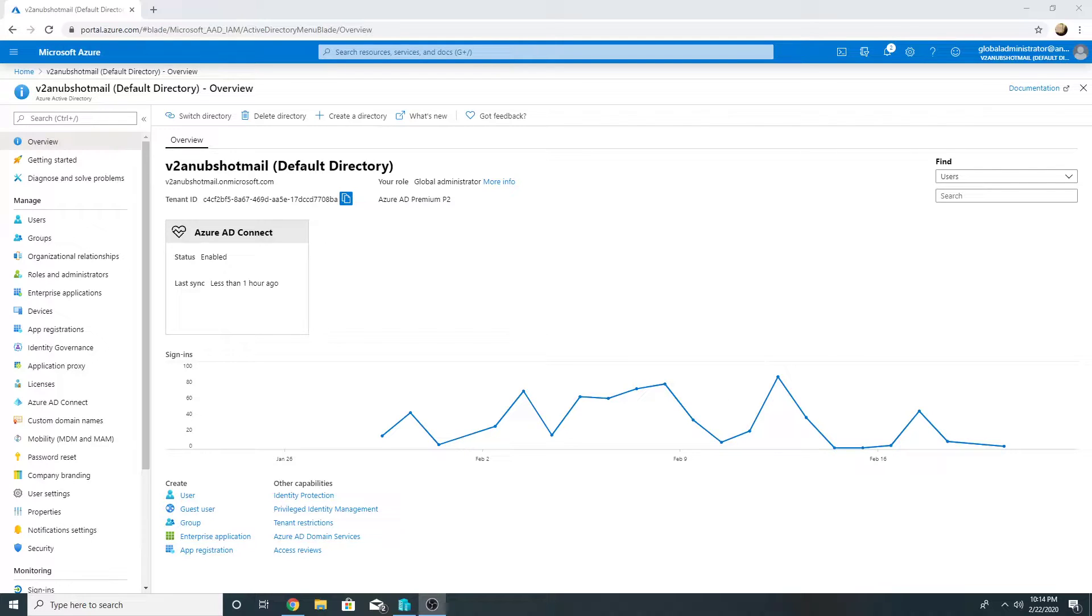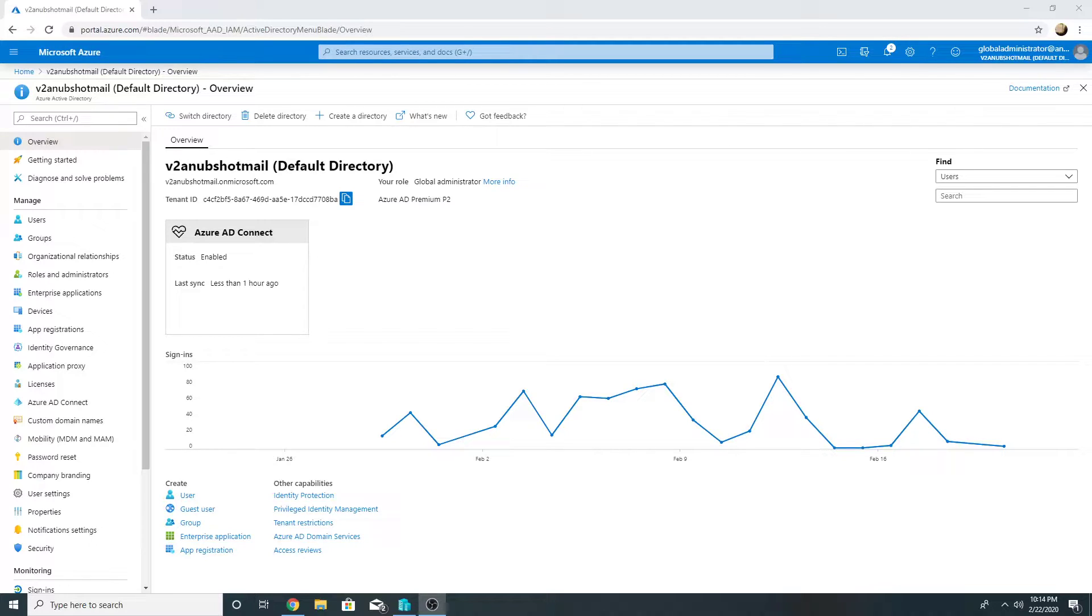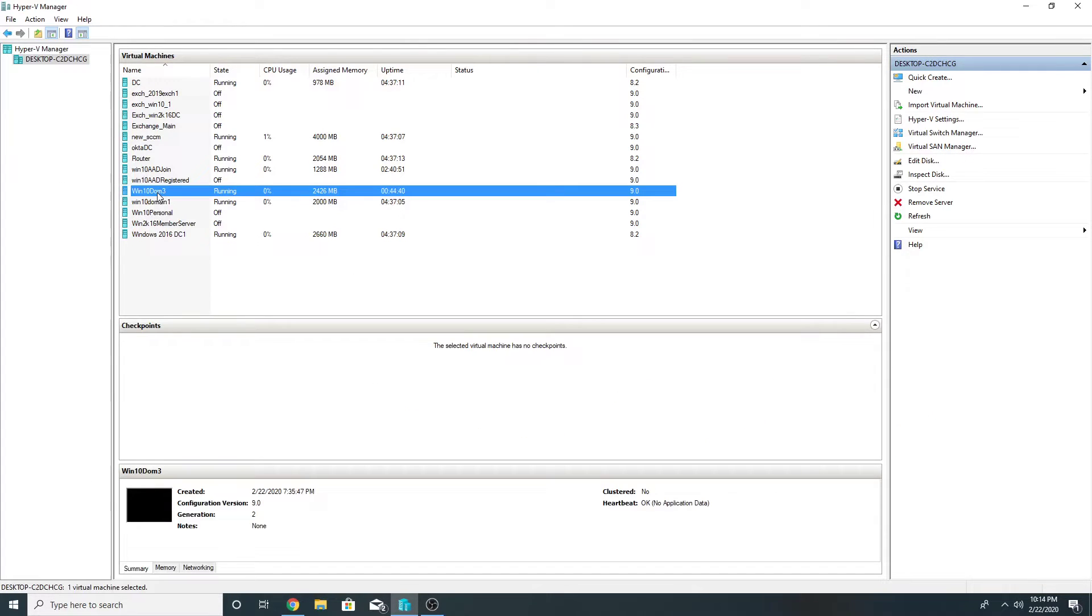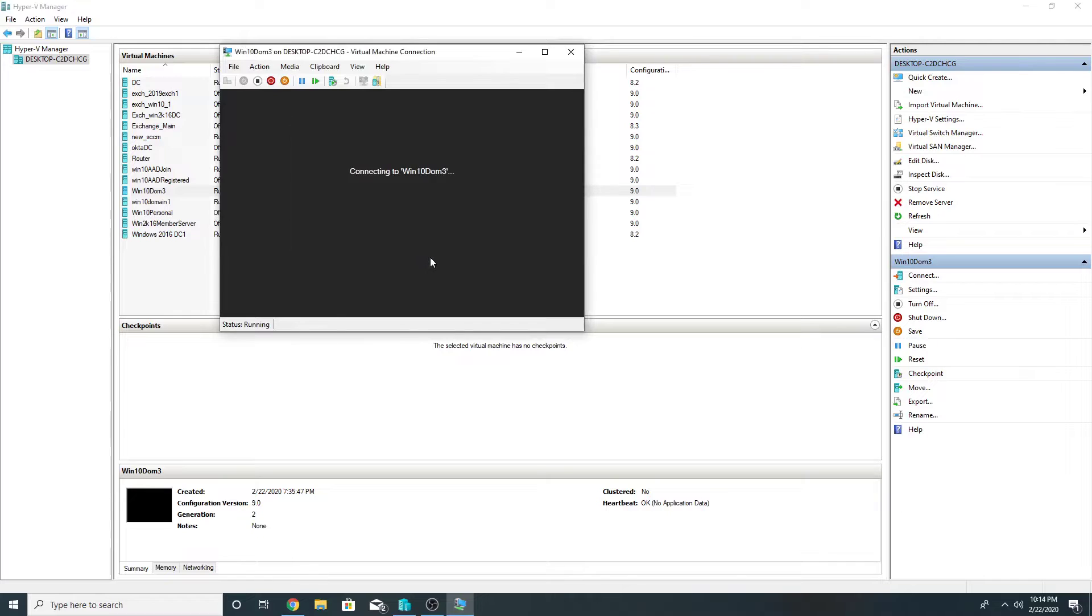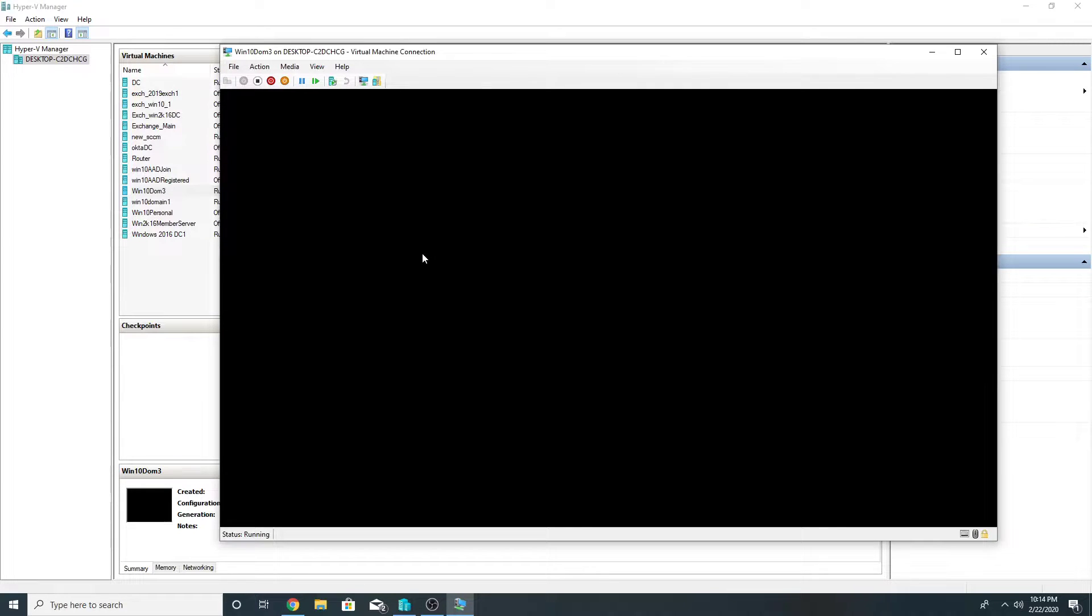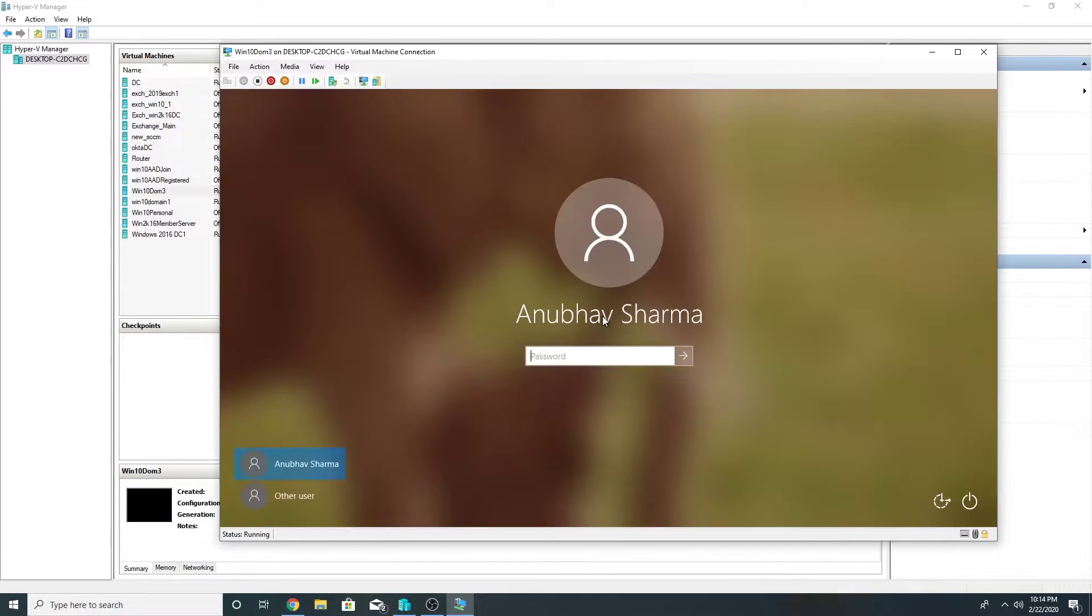In order to achieve this, one of the prerequisites is that we should have Azure AD connect and our on-premise identities must be synced with Azure AD. In my case I have a Windows 10 machine which is Win 10 DOM 3 and currently it is joined to on-premise domain.